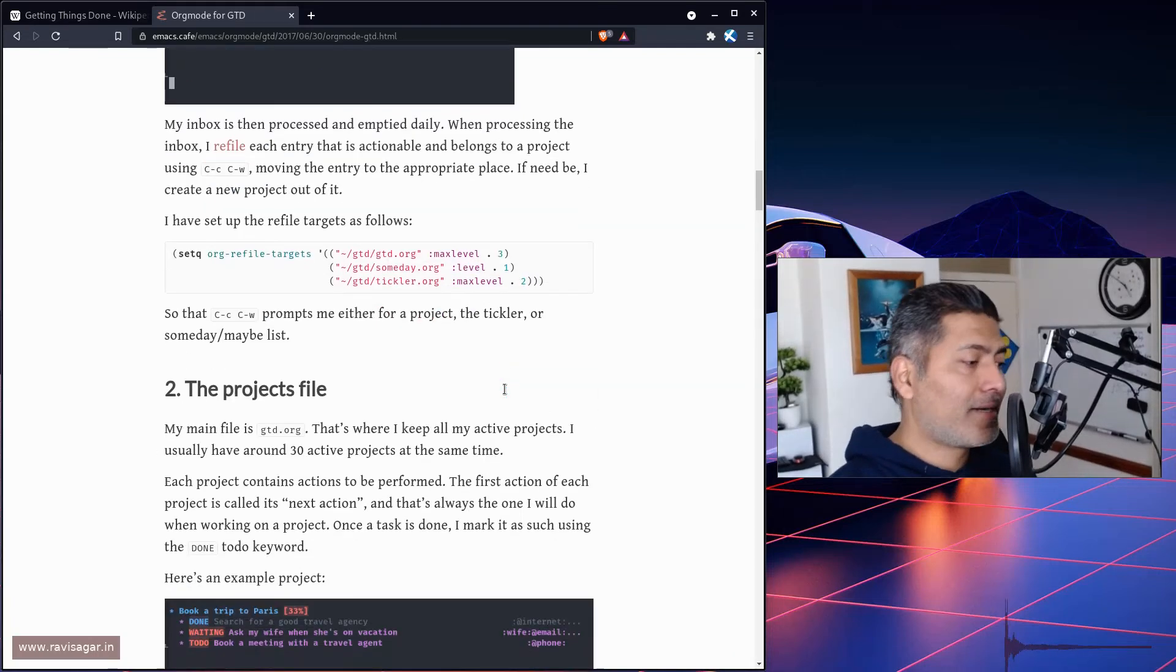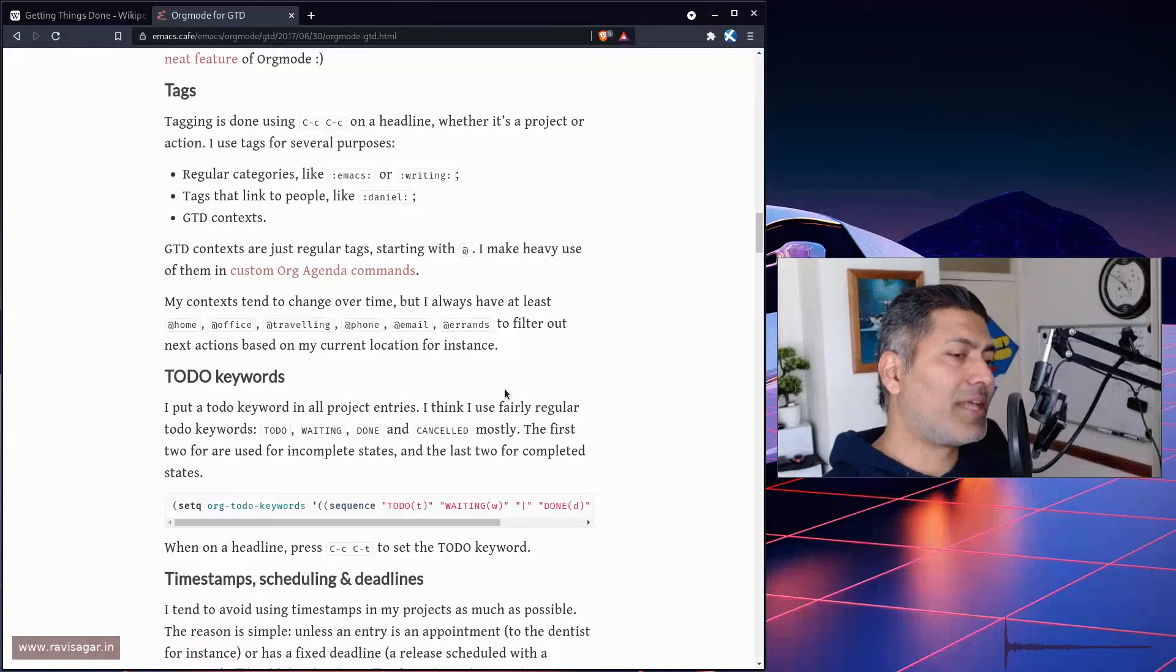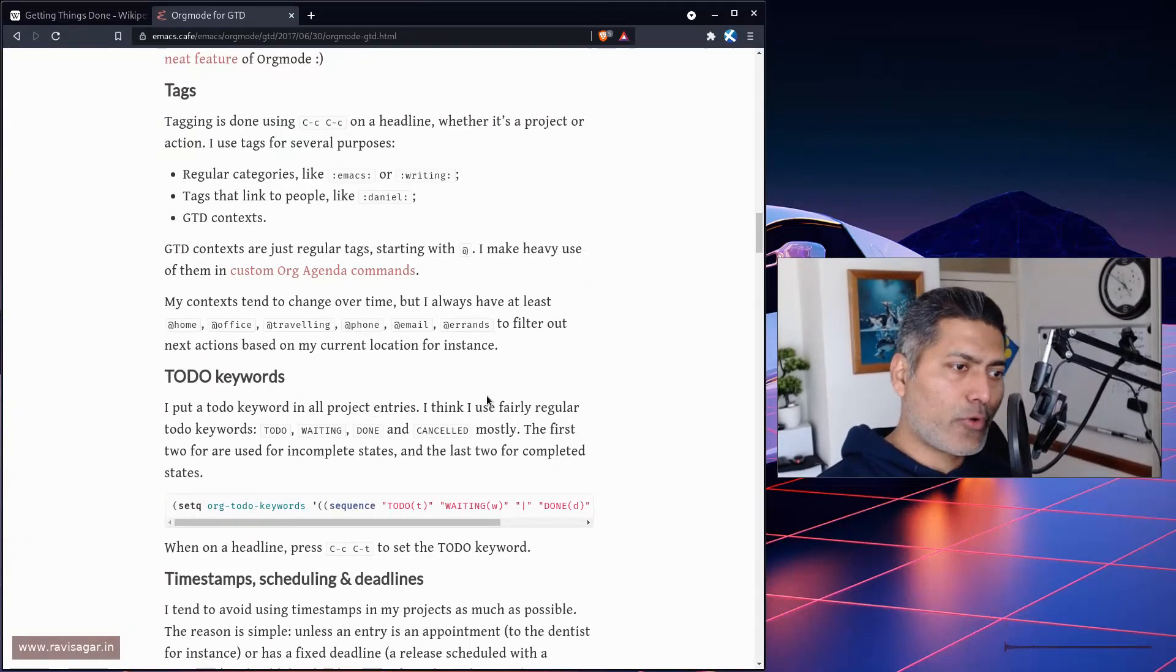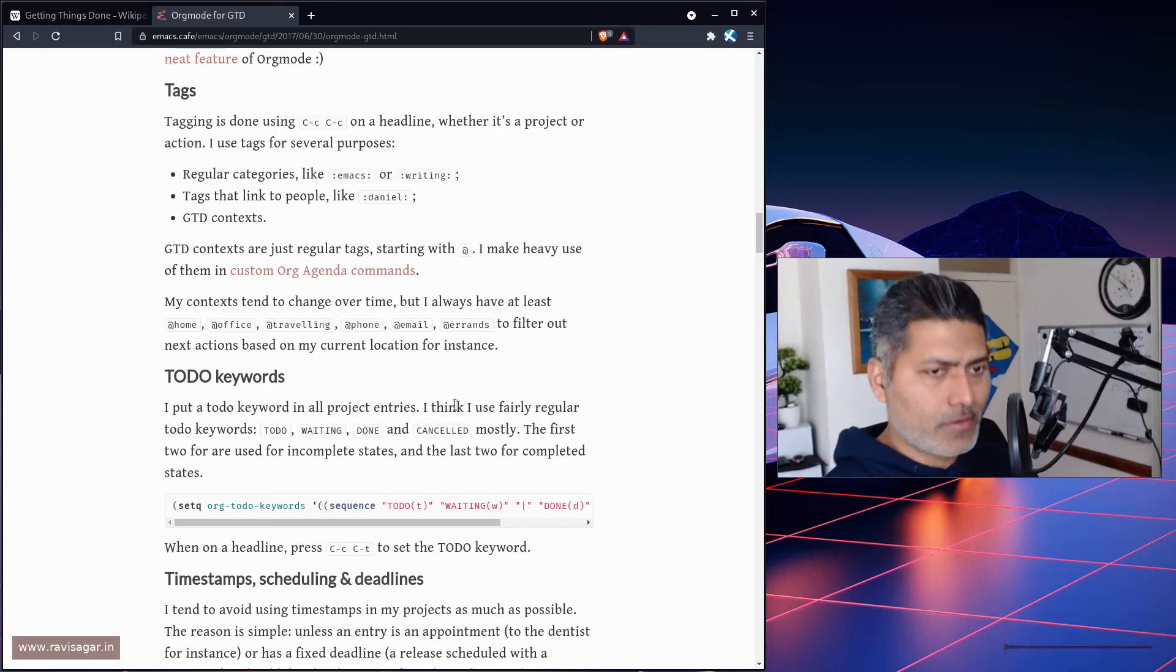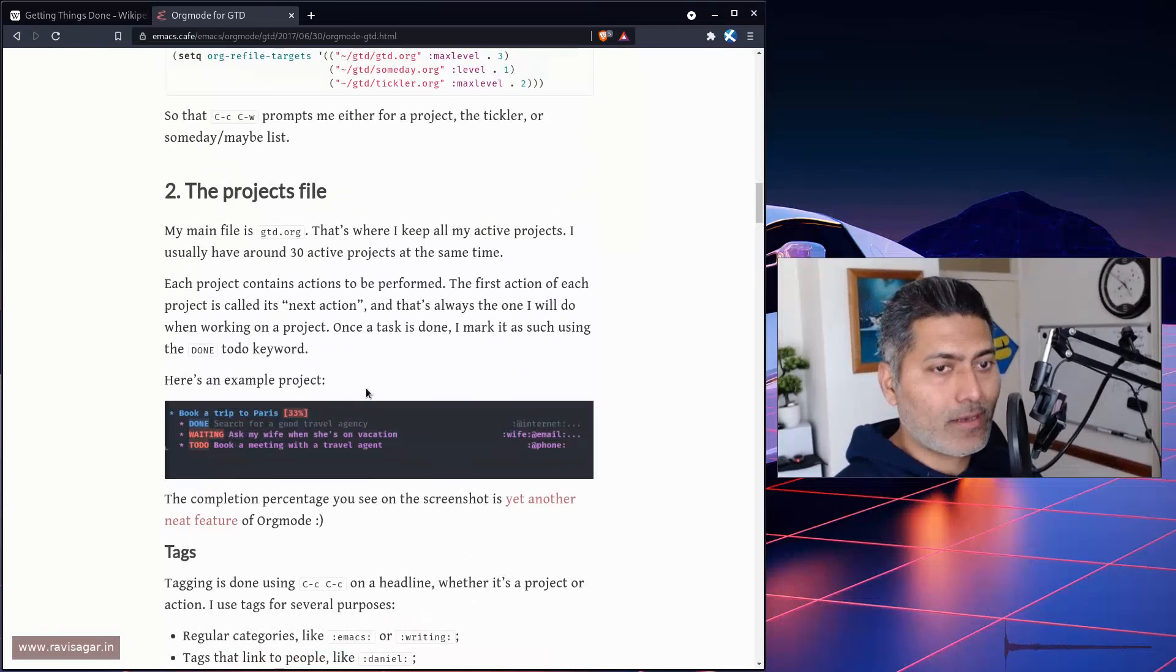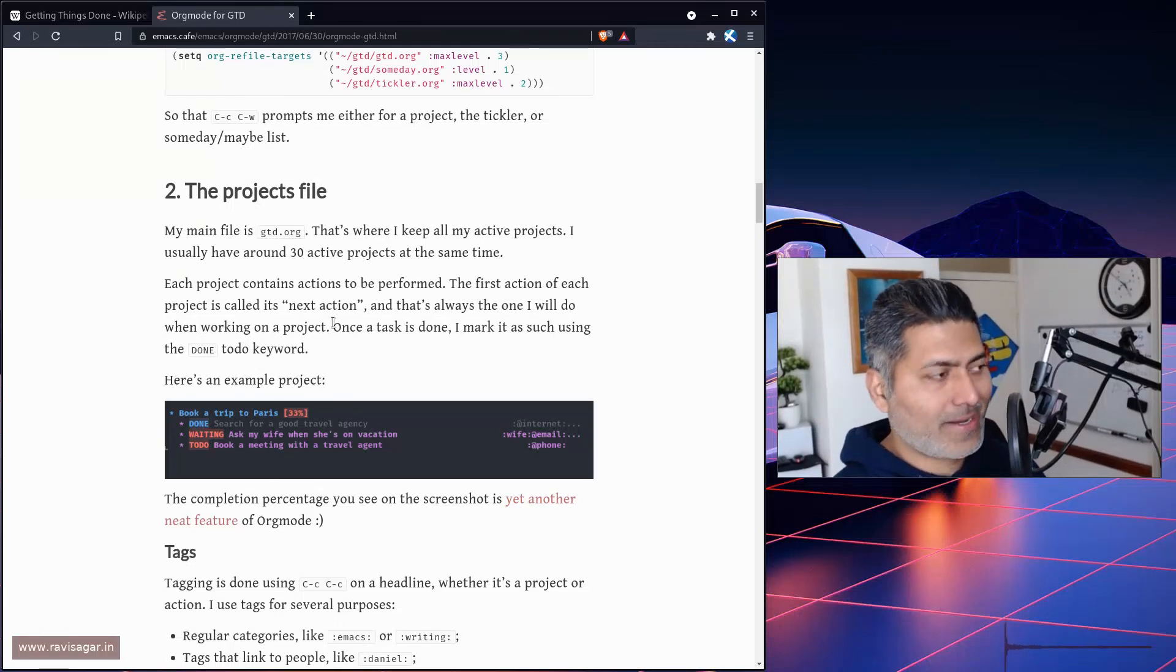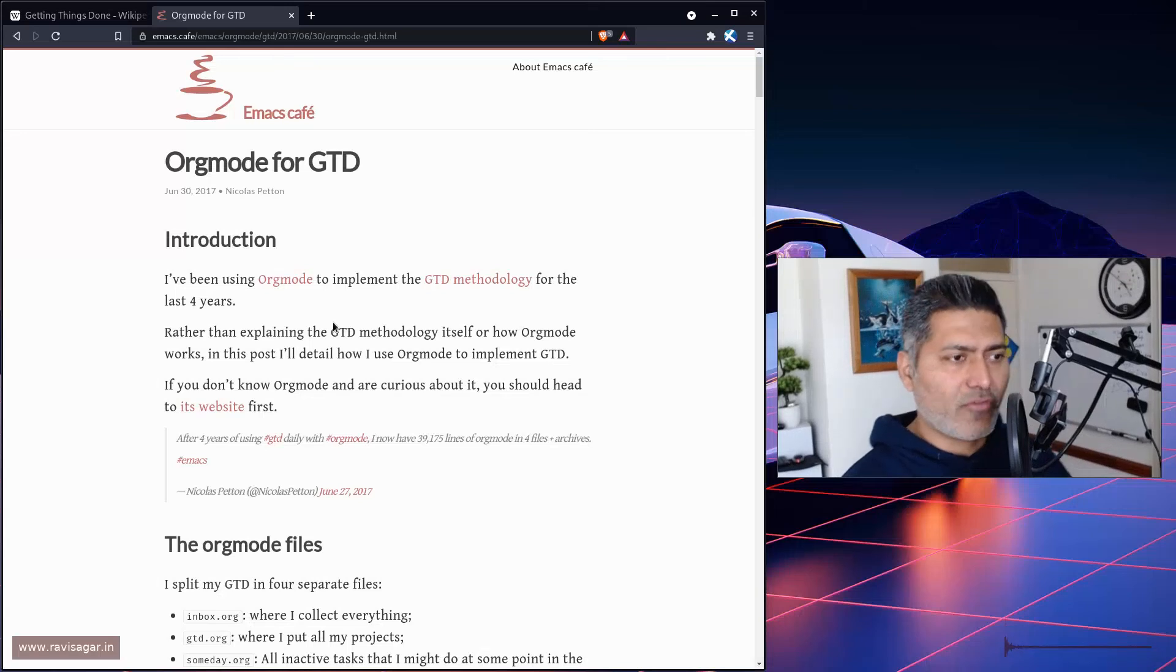The rest of the things are quite straightforward. I don't follow each and everything as per the blog post, but when I read this blog post a few years back, I did implement a few things—especially the capturing to inbox.org and how to refile the target. That is a wonderful idea.